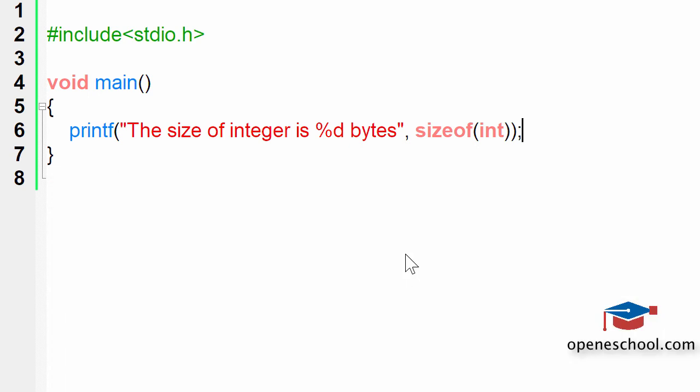Whenever you are asked this question, do not give a fixed answer like 2 bytes or 4 bytes. Your answer should be that the size of the integer depends on the machine architecture or the compiler. If you are working on a 32-bit architecture, the size will be 32 bits. If you are working on a 16-bit architecture, the size will be 16 bits.